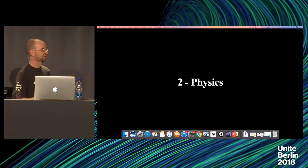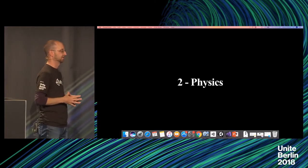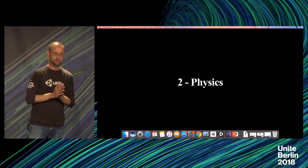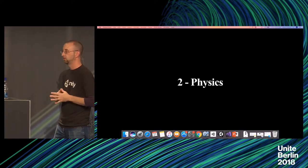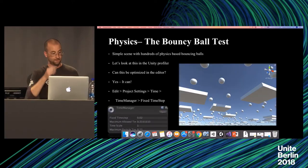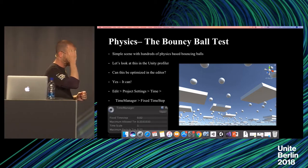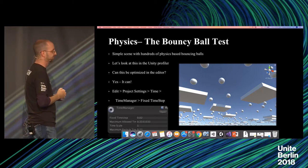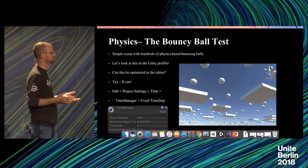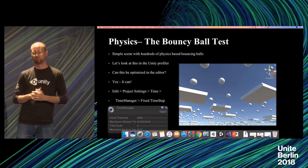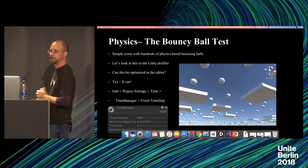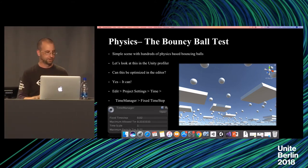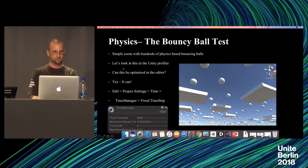Second is physics. We see AR projects all the time that are very physics heavy. And if you can, again, if you can accept 30 frames per second, you're going to get some free things out of the box that you probably aren't even aware that are in the editor. So let's talk about that. So I have this project that I call bouncy ball test. It's a very simple scene. It's just tons of cubes, each with a bouncy ball.